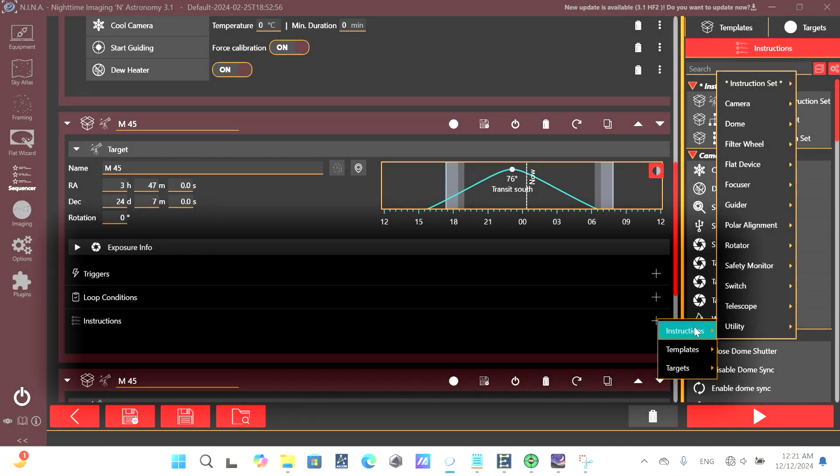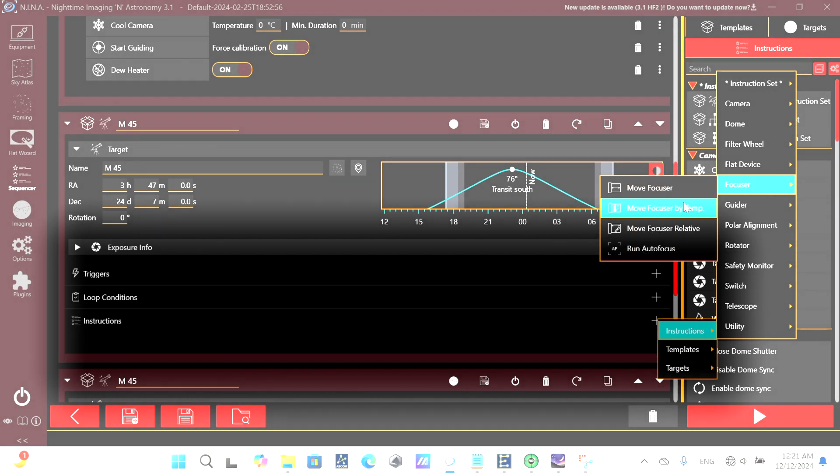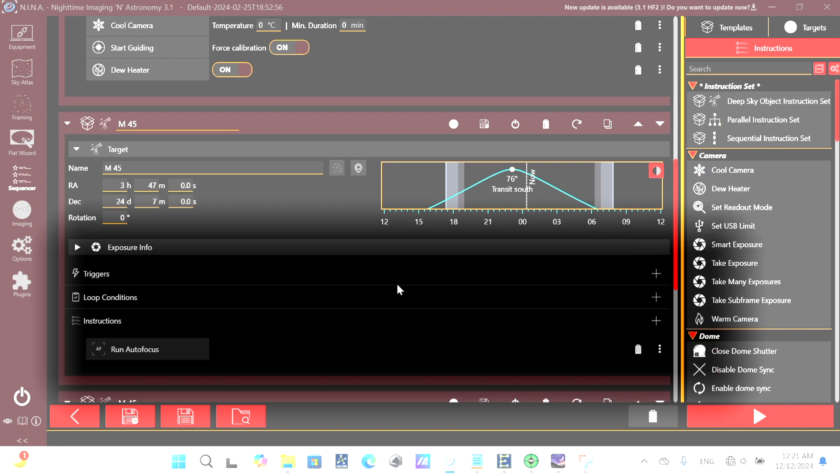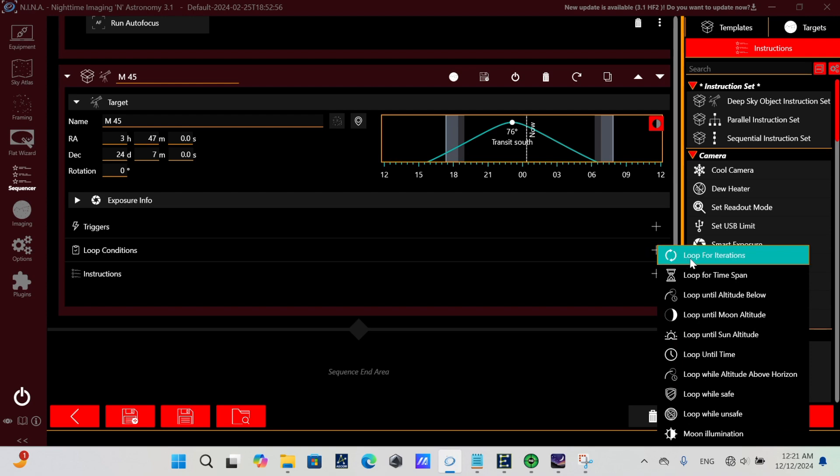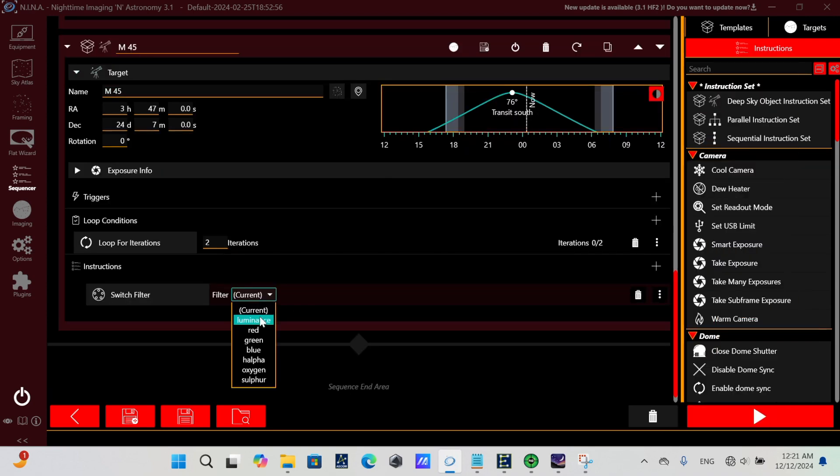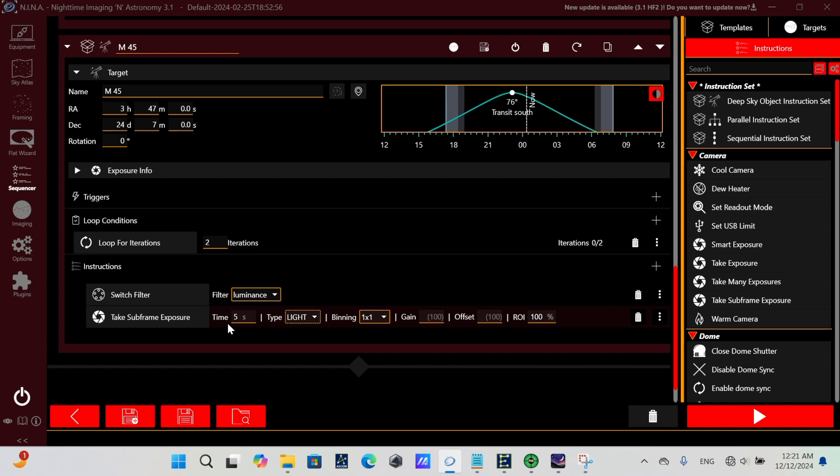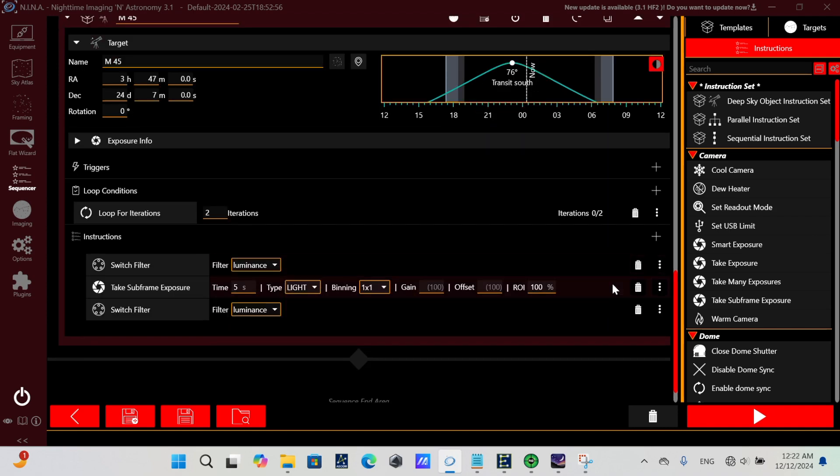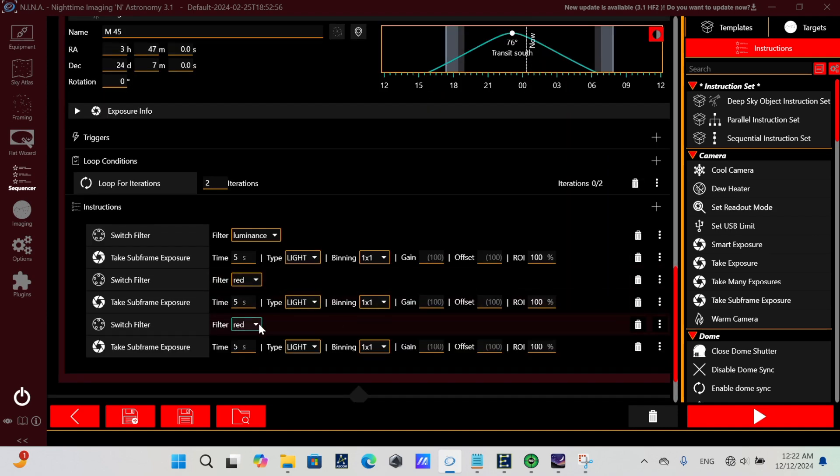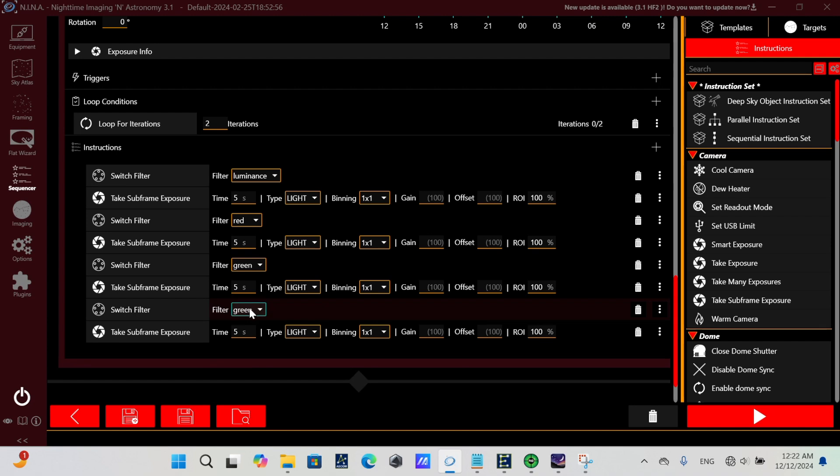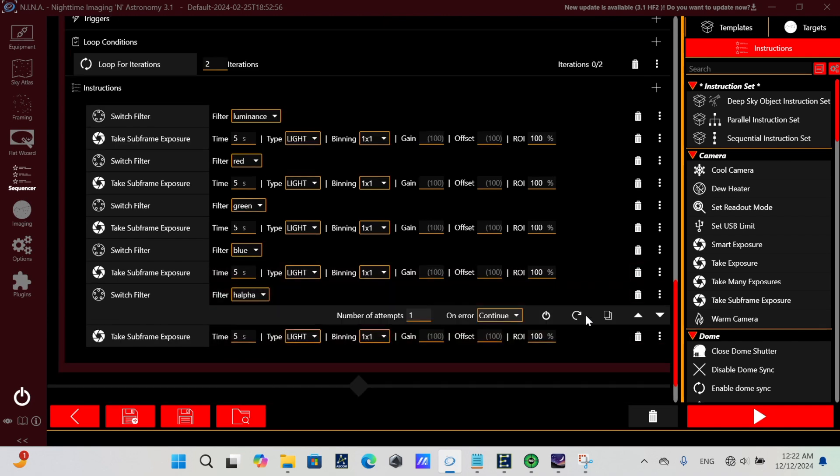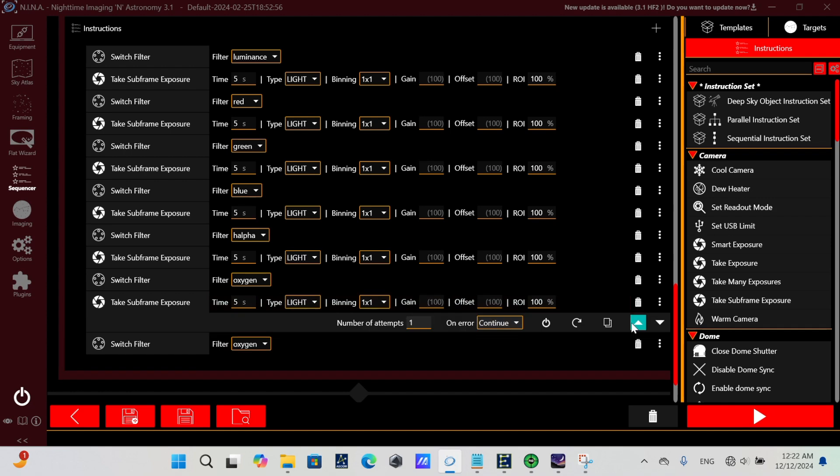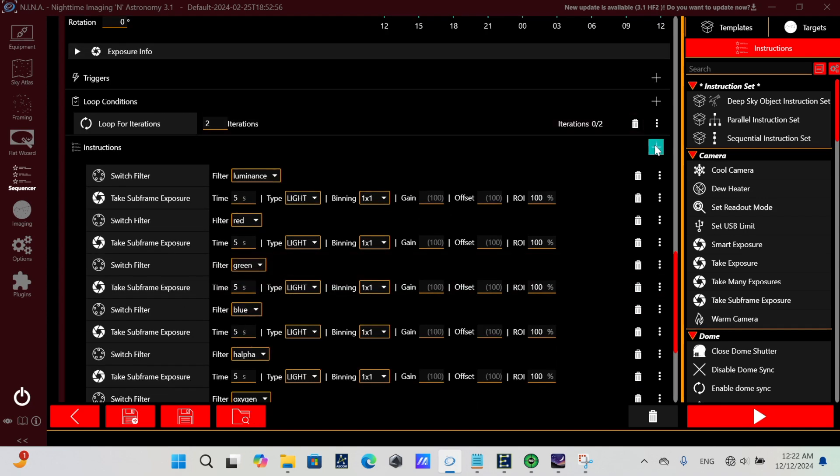So next in our sequence, we could add an instruction to run our autofocus. It already knows, based on the filter offset settings, that luminance is the autofocus filter, and it will use that to run the autofocus. So next, we can create a series of tasks in the sequence to switch the filter, and then take either subframe exposures, if we do it in a loop, and we can just set up each filter with however many we want for subframes. And notice we're not in between filters doing any focusing.